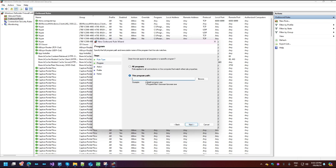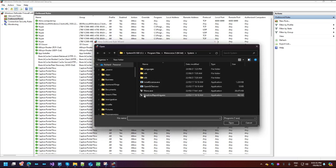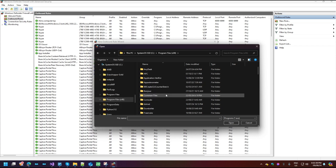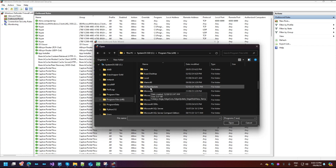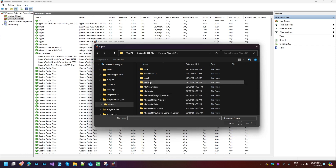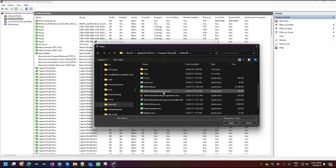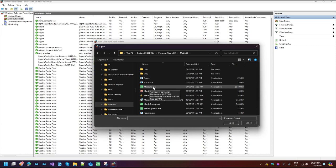Then we're going to browse to the location of where Matrix is installed on your computer. This is usually on your system drive under program files x86, Matrix 9. Scroll down until you find the Matrix 9.0.exe file, and select Open.